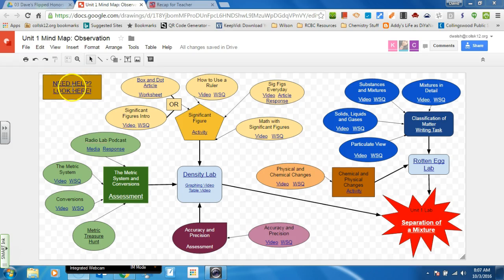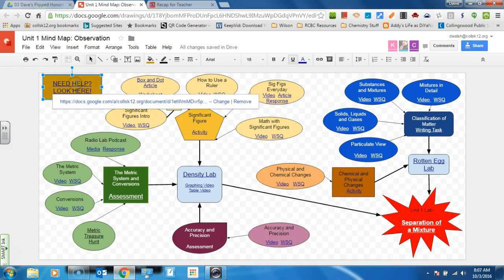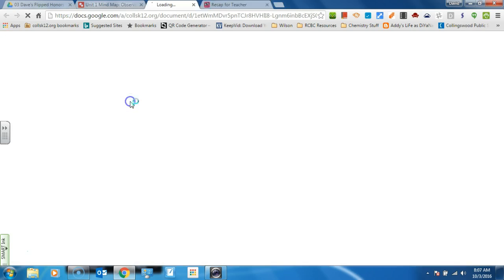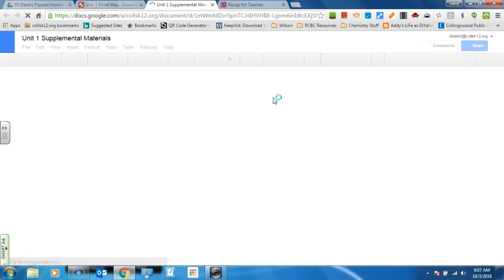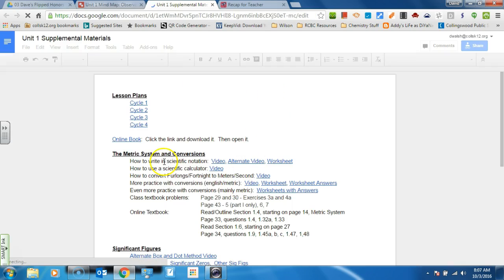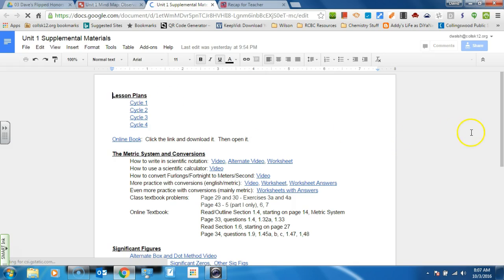What I want to do is I want to draw your attention to this link right up here in this corner. Every mind map is going to have this. And this is what I'm calling supplemental materials. And I'll click on it. And when you open it up, you can see what's going on.